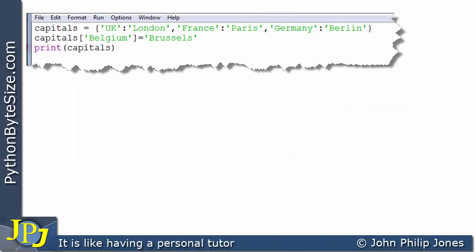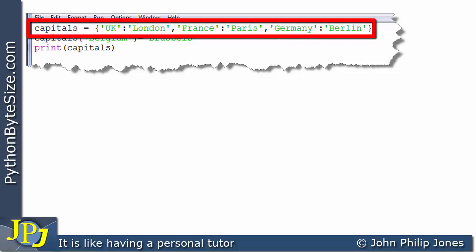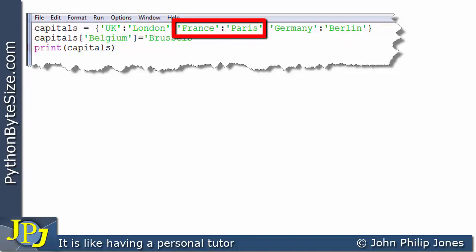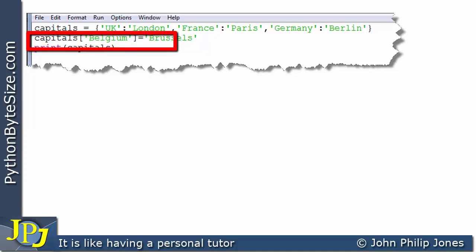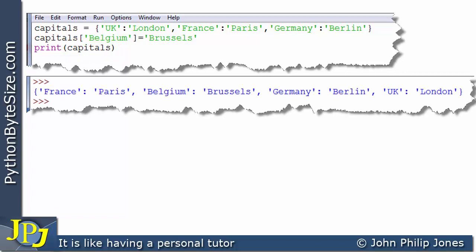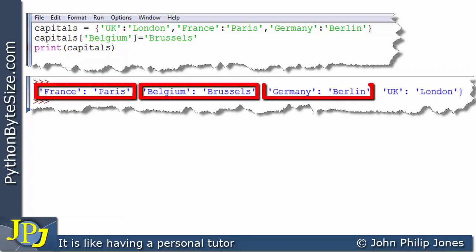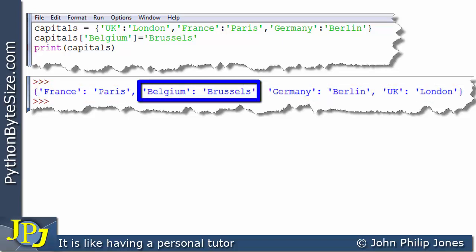Here we can see a Python program that shows the addition of an item to a dictionary. On this line we have the creation of the capitals dictionary with three items. This line of code adds the item to the dictionary where the key-value pair is Belgium-Brussels. This line simply prints out the dictionary. When we do that, we can see four items in the output, and there is the item with the key Belgium and value Brussels.